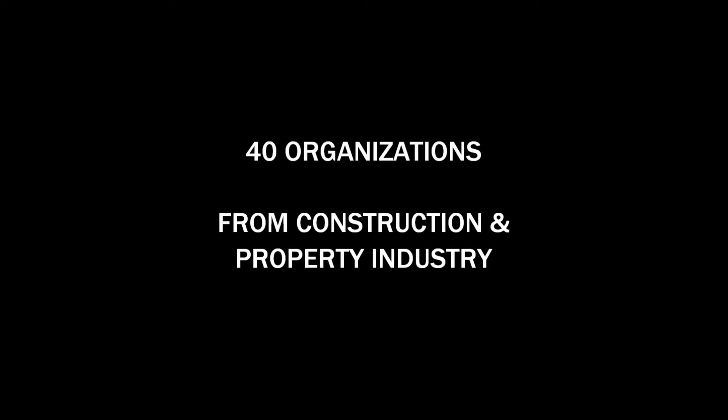The company was founded in 2007 by 40 organizations from the construction and property industry.